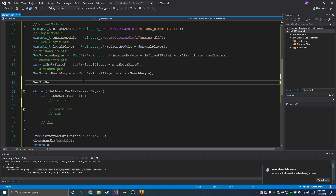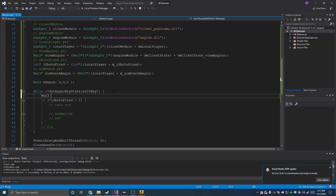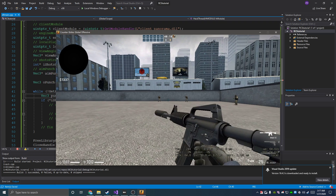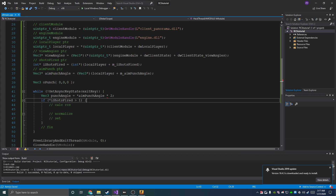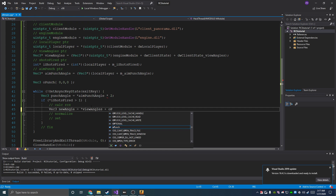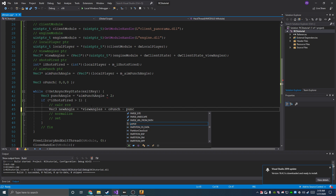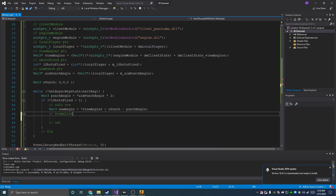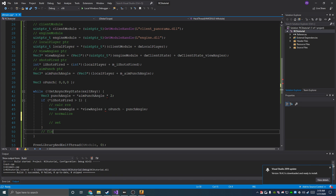Our RCS calculation is super simple. First we need a Vec3 to hold our oldPunch and set that to a blank variable. Then we need a Vec3 punchAngle which is our aimPunchAngle dereferenced times two — because it's halfway up. Then our calculation is a new Vec3 called newAngle: viewAngles plus oldPunch minus punchAngle, which is our current one. Then we'll normalize it, set it, and fix it.